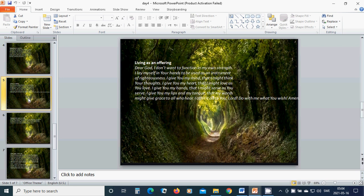I give You my mind that I might think Your thoughts. I give You my heart that I might love as You love. I give You my hands that I might serve as You serve. I give You my lips and my tongue that my words might give grace to all who hear.